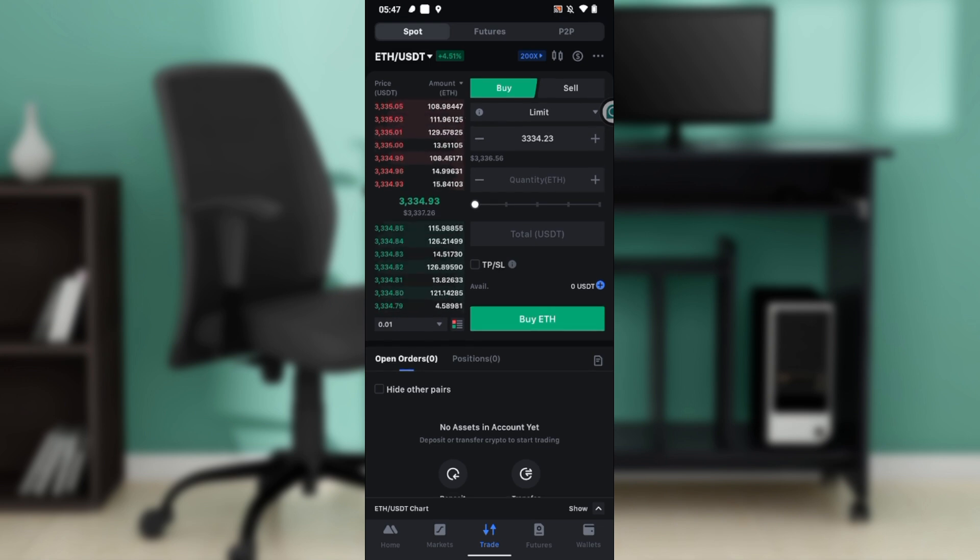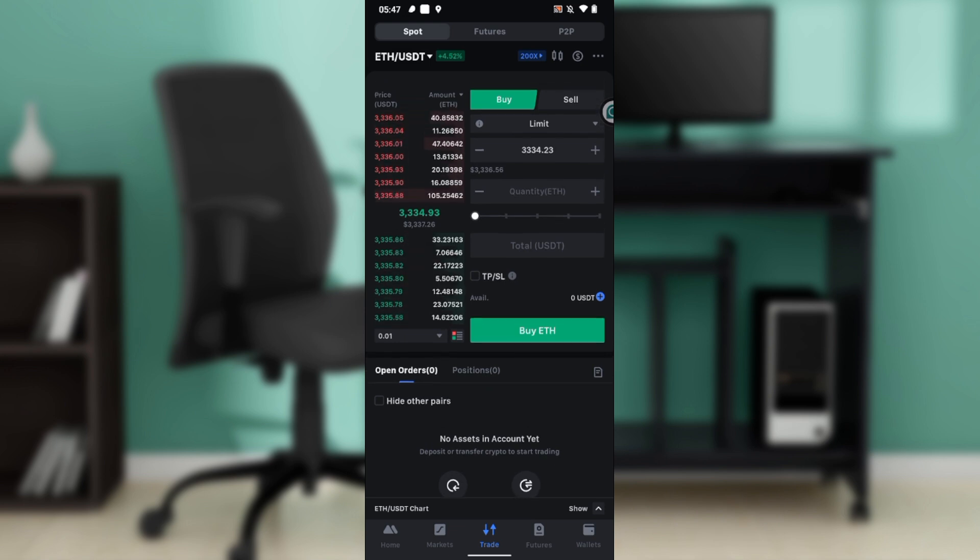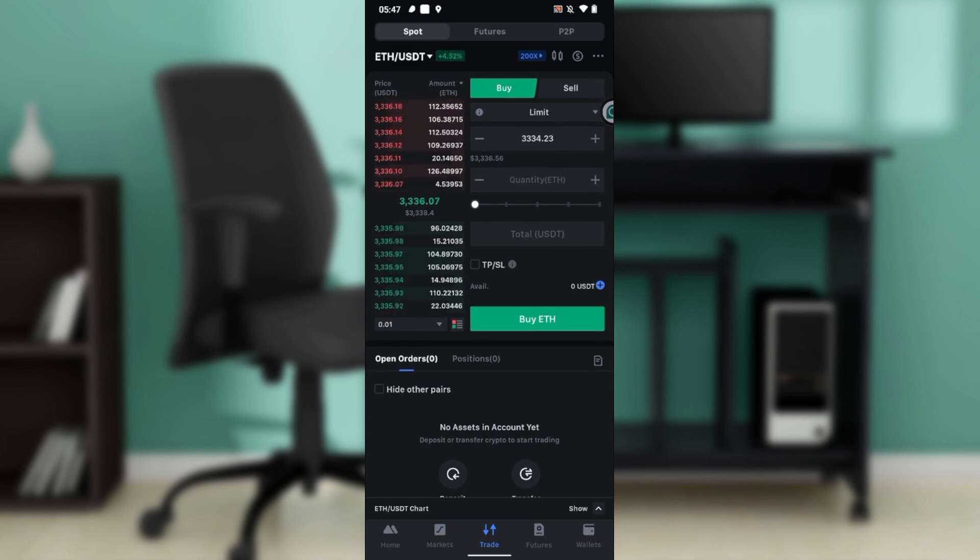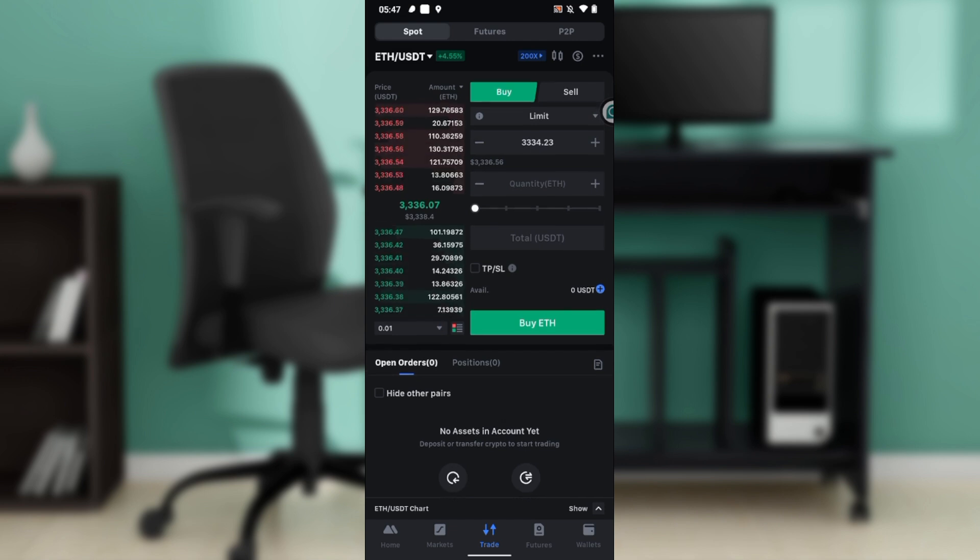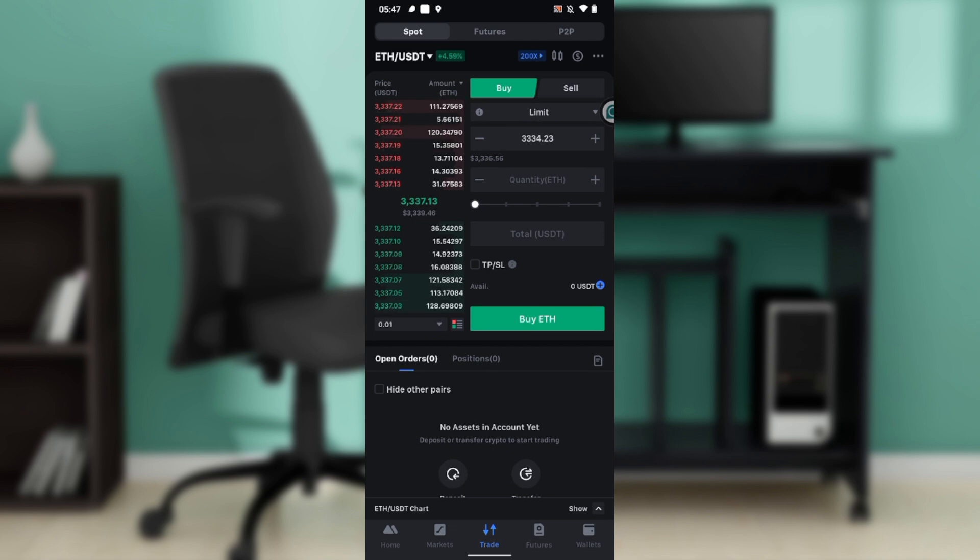This means I want to swap USDT—I want to swap it with ETH. So instead of getting USDT, I'm going to use my USDT to get Ethereum. That's what this simply means.